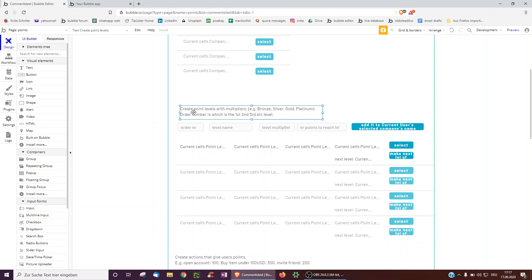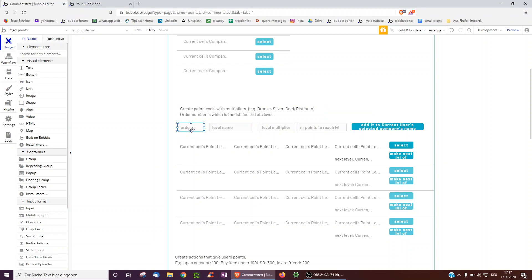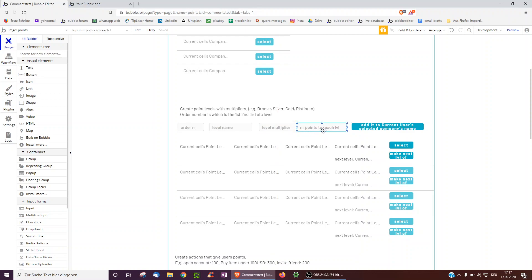Now we want to create point levels for each company — bronze, silver, gold. A point level has an order number (bronze is first, silver second), a name, and a multiplier. On bronze, for every euro you spend you get one point; on silver, two points; on gold, ten points. There's also a number of points to reach the next level — after 100 points you go to silver, after 1000 to gold, after 10,000 to platinum.